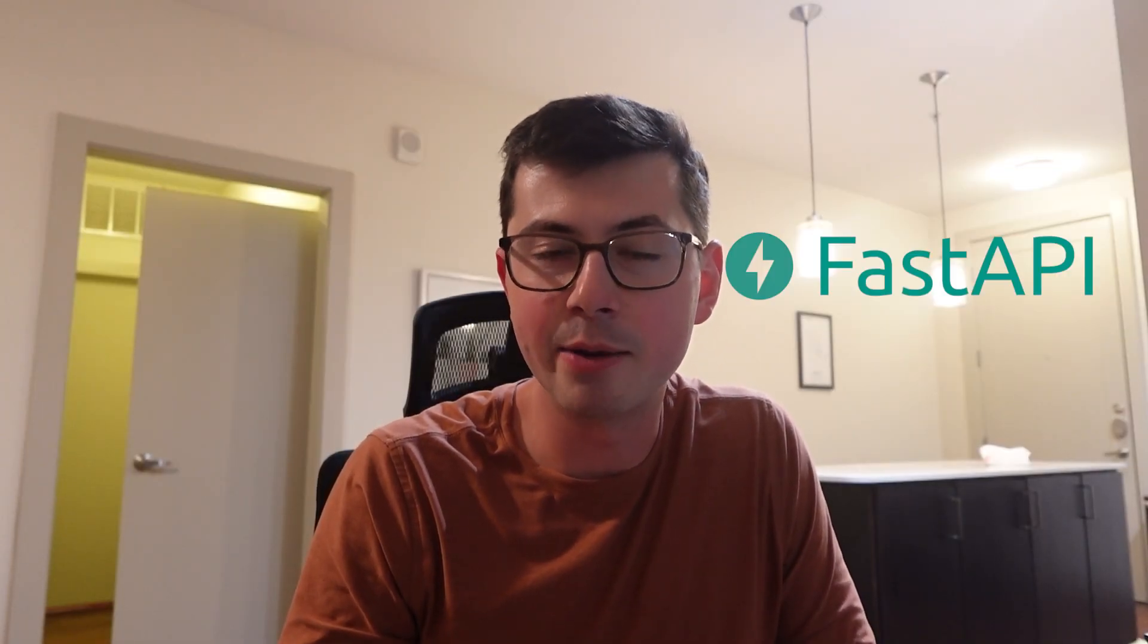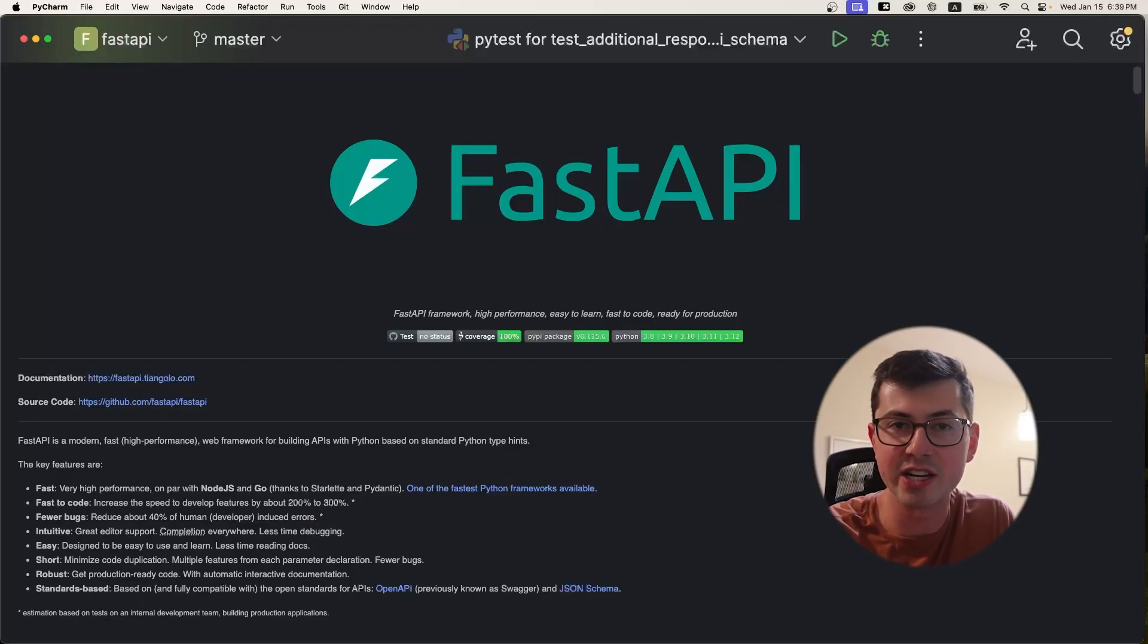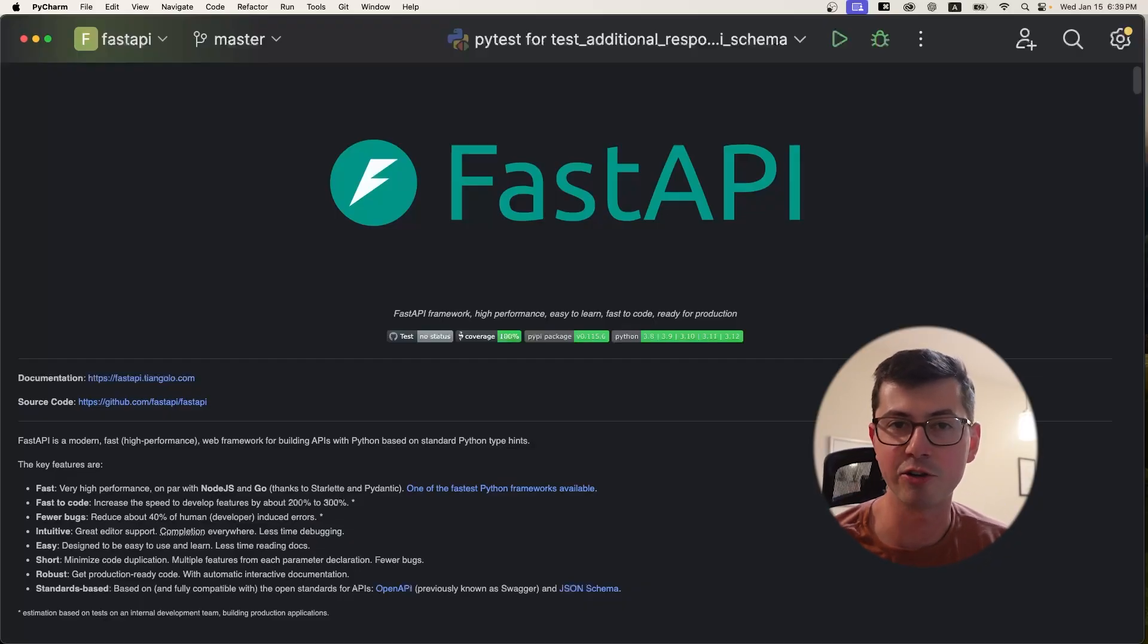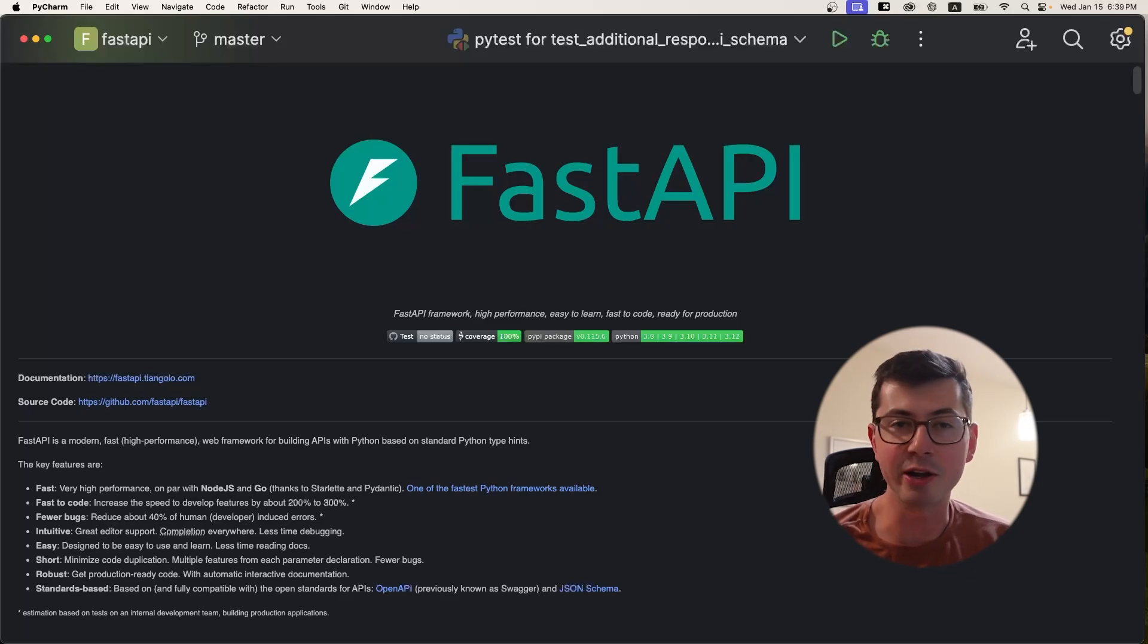I downloaded the source code for FastAPI, which is a very popular Python web framework. Let's explore it together using the fanciest shortcuts PyCharm has to offer. I don't really want to be in the readme anymore. We're not going to read the readme.